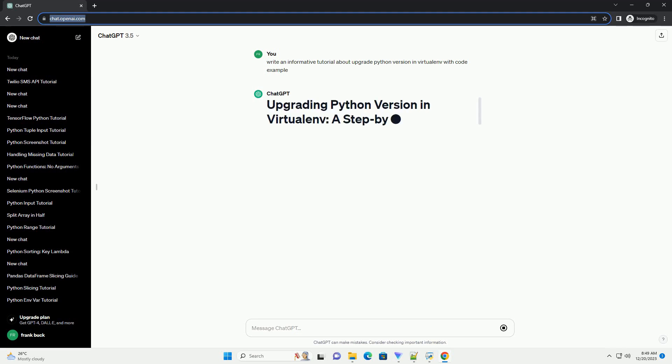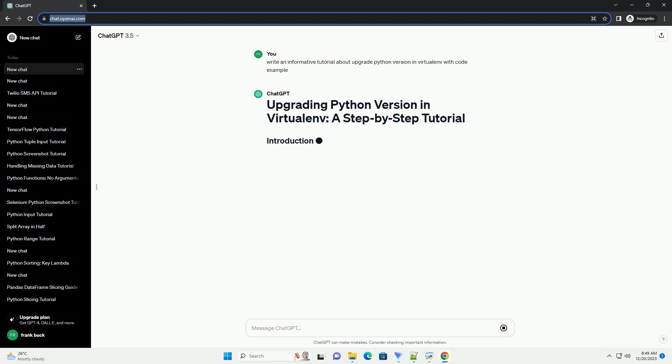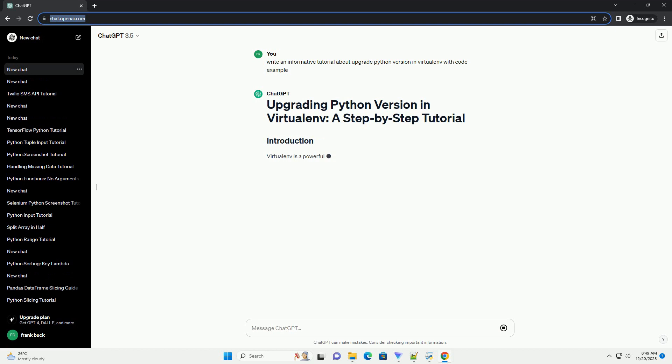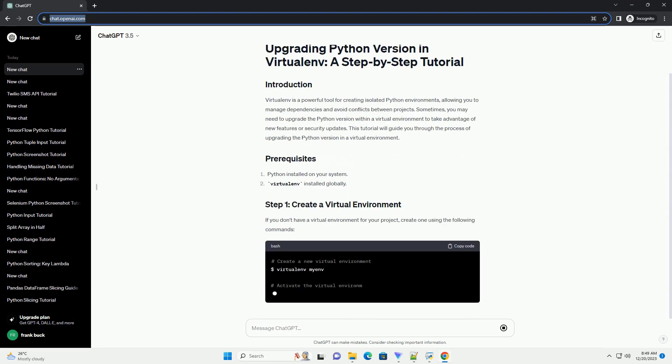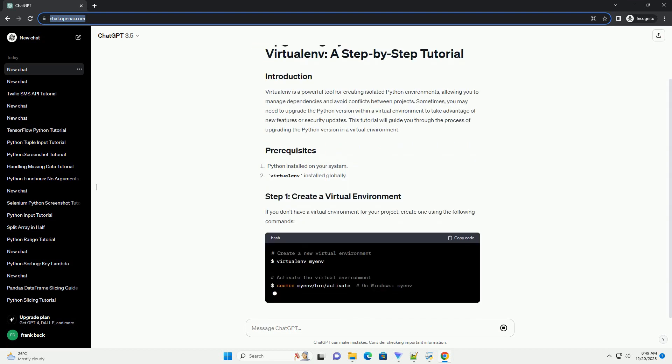Virtualenv is a powerful tool for creating isolated Python environments, allowing you to manage dependencies and avoid conflicts between projects. Sometimes, you may need to upgrade the Python version within a virtual environment to take advantage of new features or security updates. This tutorial will guide you through the process of upgrading the Python version in a virtual environment.